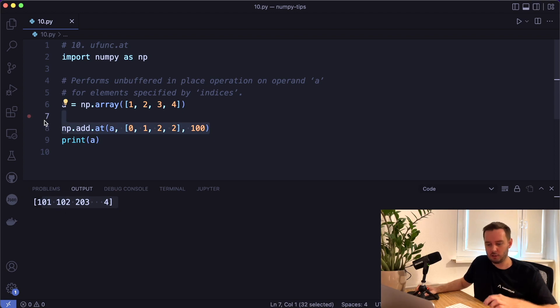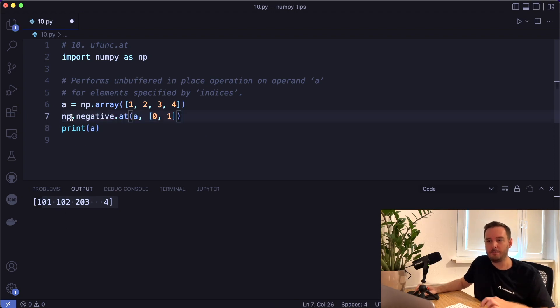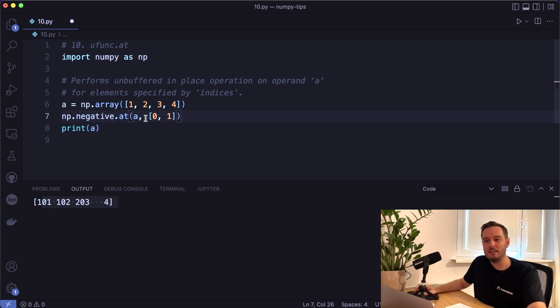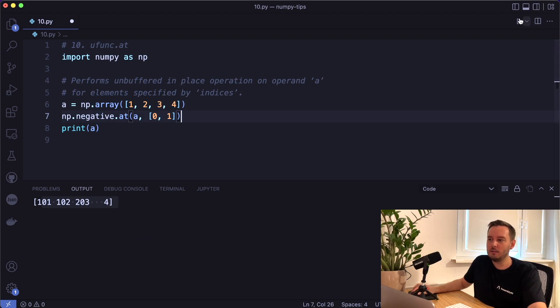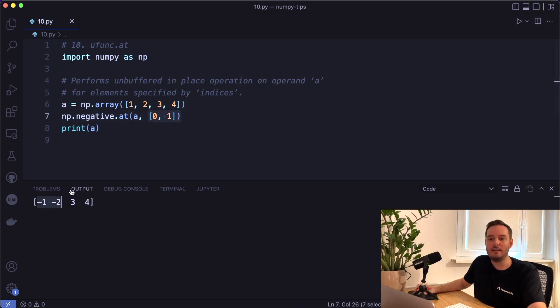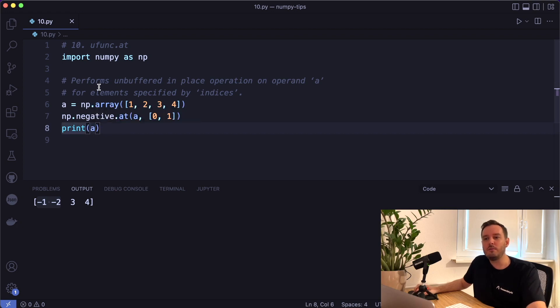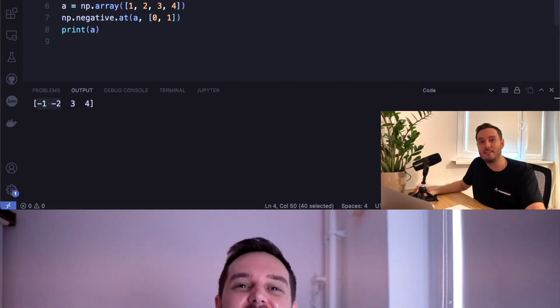A different function would be for example, numpy negative.at and then again, the array and the indices. So this will give us negative values at index zero and at index one. So this is a super cool tip to do in place operations very fast.